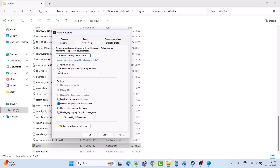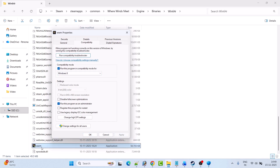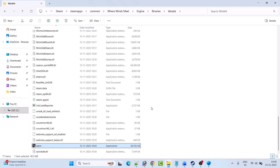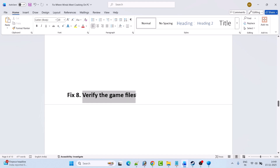If that doesn't work, check Run this program in compatibility mode and select Windows 8, hit Apply and OK, then launch the game from the installation folder and check. If still not working, also check Disable Full Screen Optimizations, hit Apply and OK, then launch the game and check. If none of these work, untick all three boxes from the Compatibility tab, hit Apply and OK, then follow other fixes.